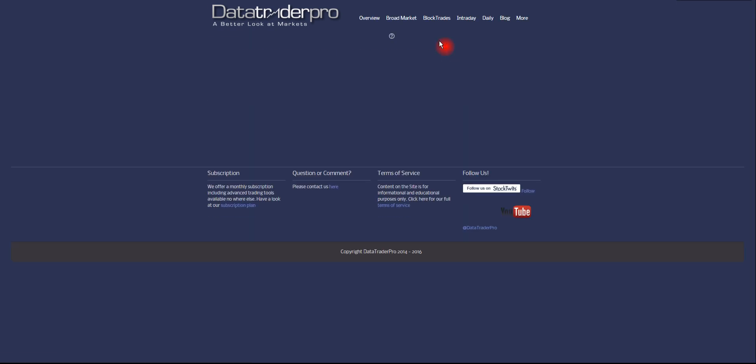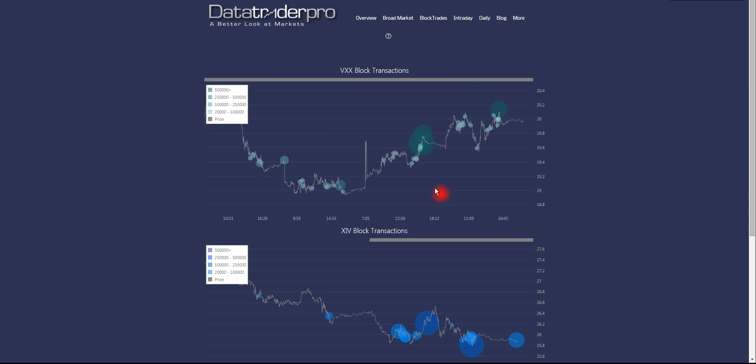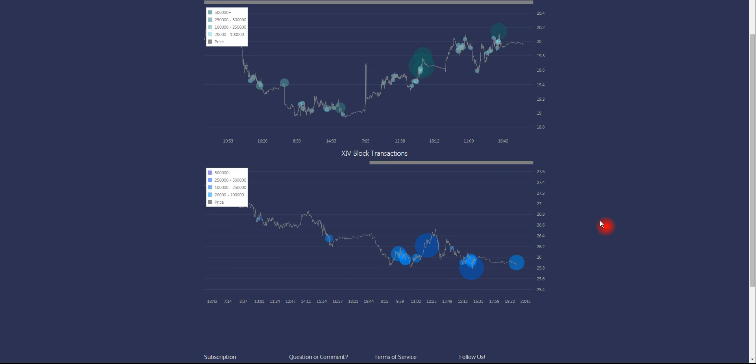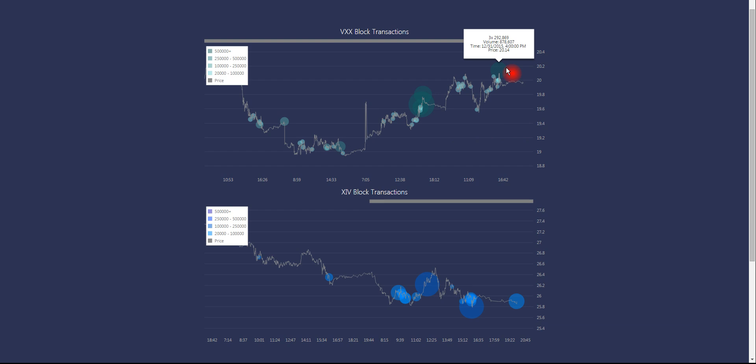We'll move on to a page on volatility exchange-traded products. We have the two most popular exchange-traded products in the volatility space, which are VXX and XIV. UVXY we may add at a later date. It does see some block trade activity, so it might be an interesting one to watch. UVXY is simply a two-times leveraged version of VXX.